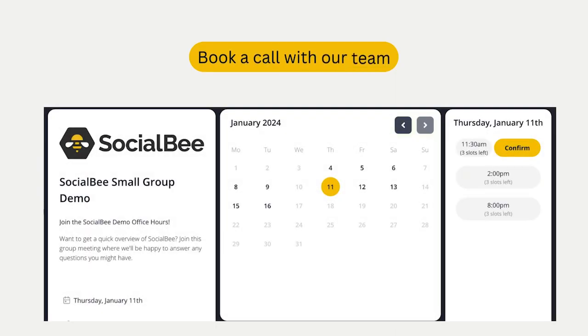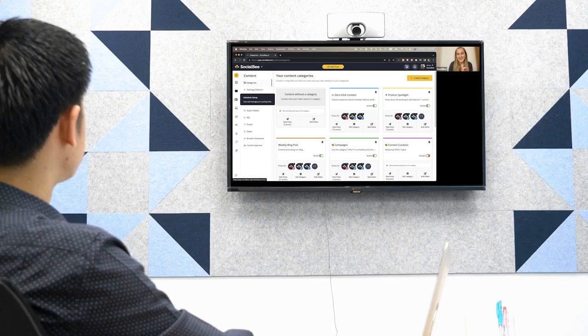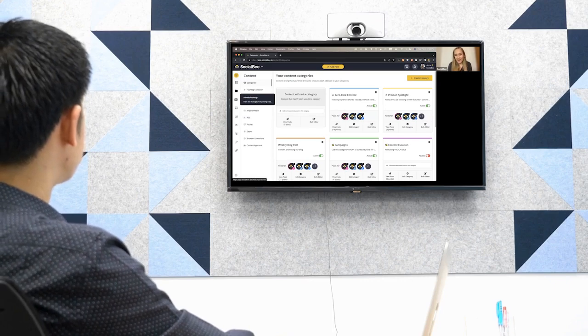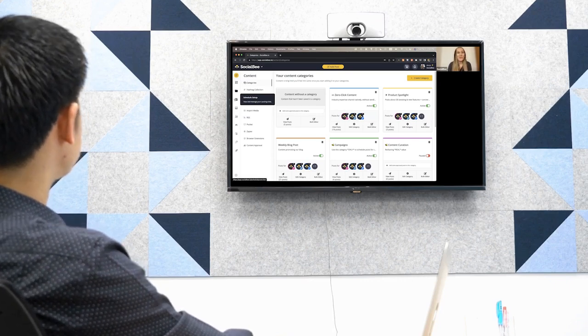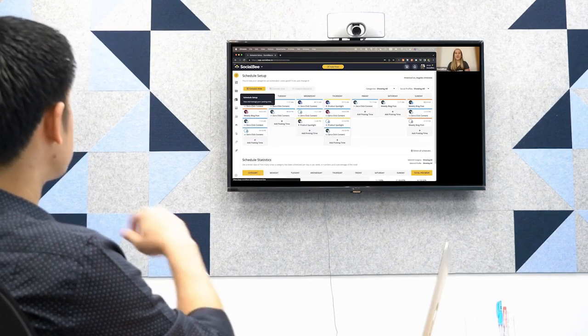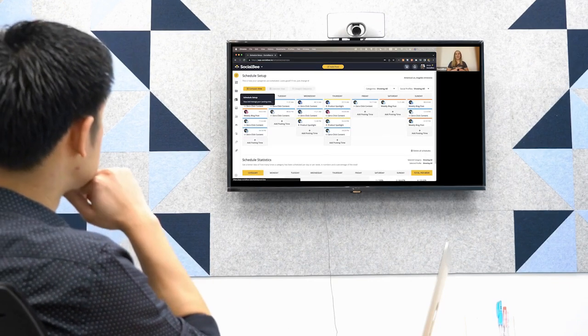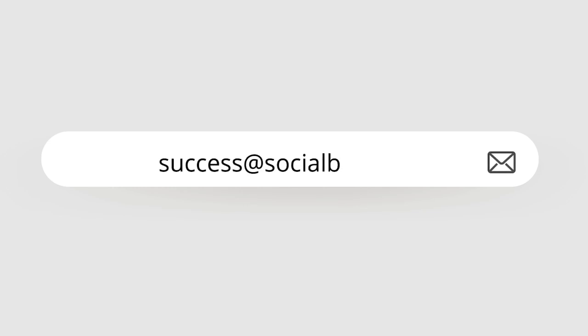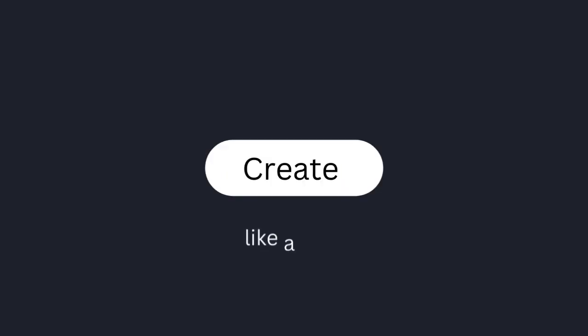If you're looking for more personalized support, schedule a success call with one of our specialists who can walk you through the platform and answer any questions that you may have. And speaking of questions, you can also ask any that you might have by emailing us at success at socialbee.com.